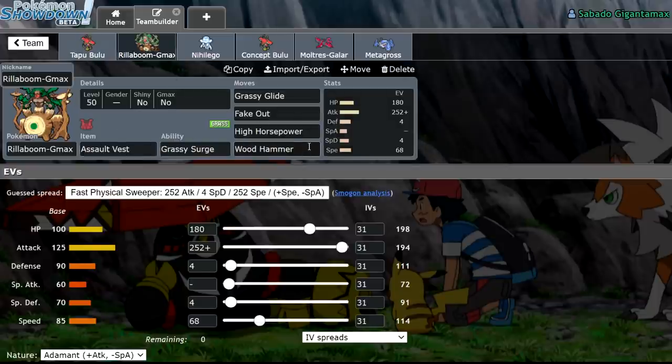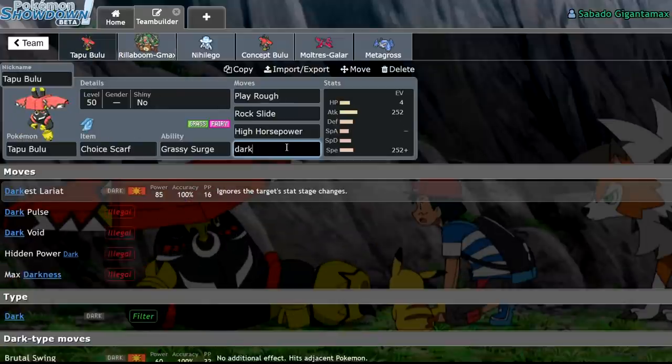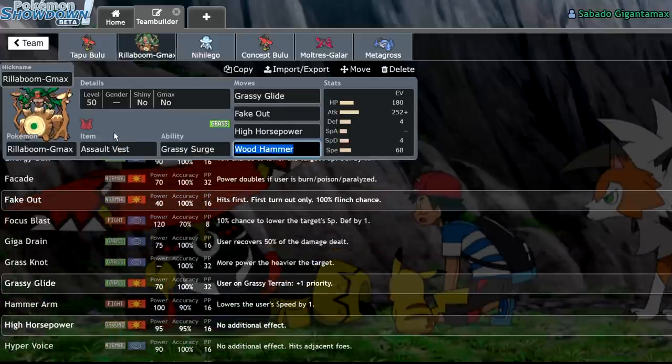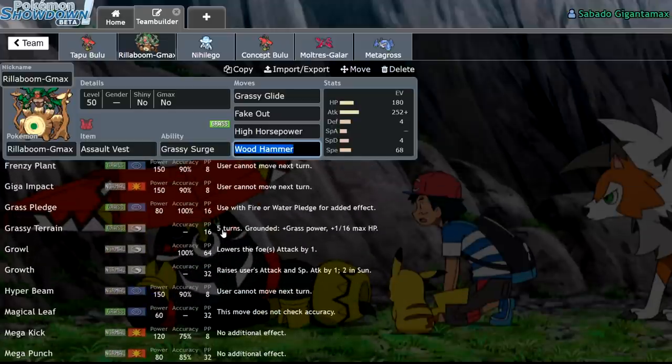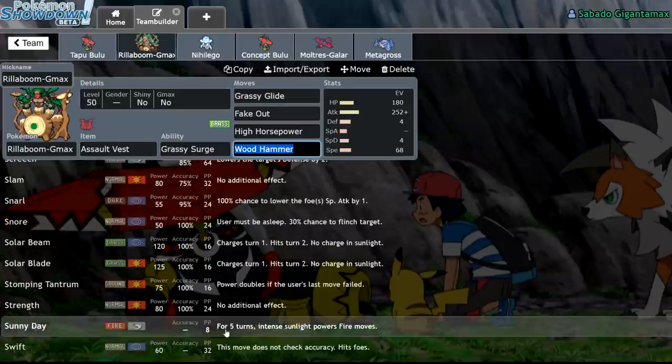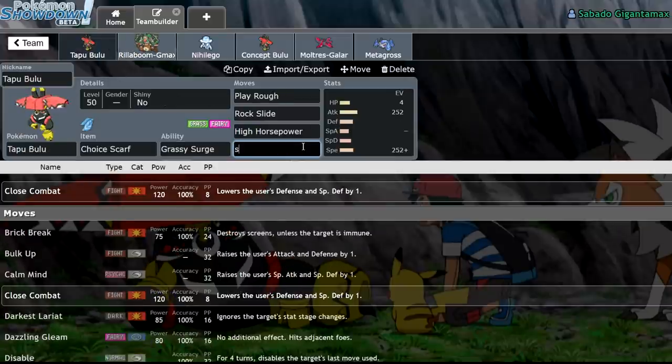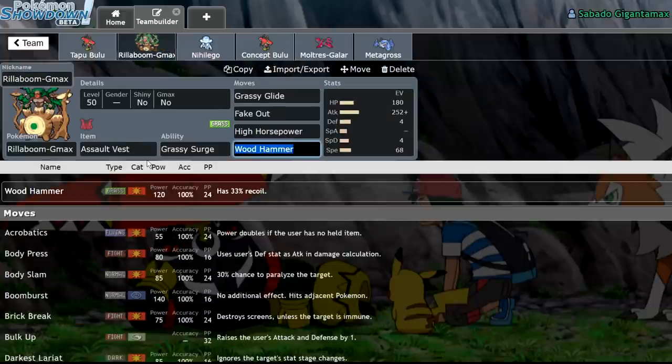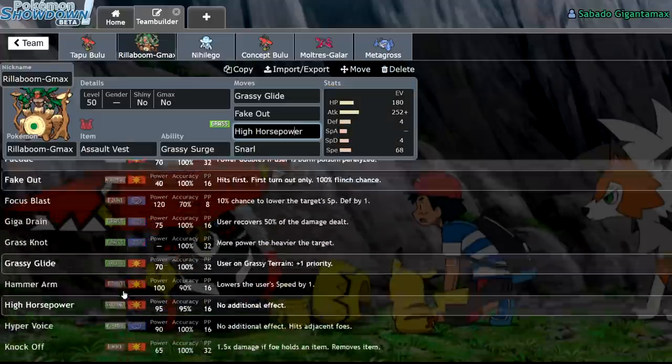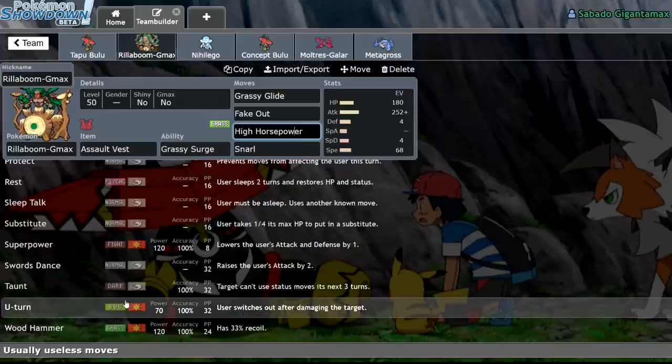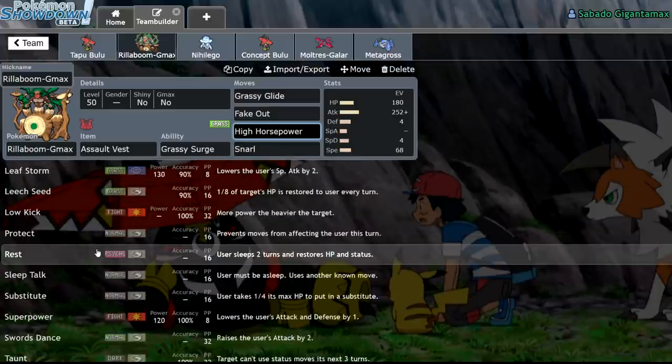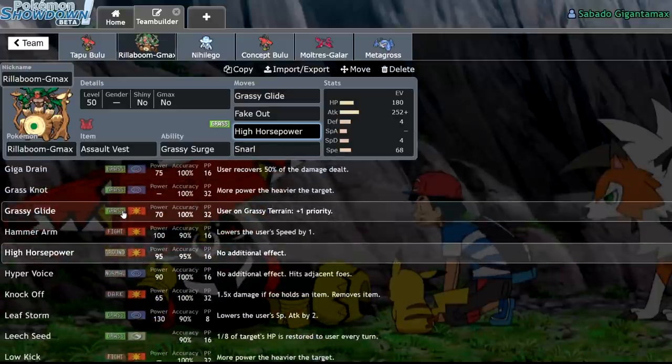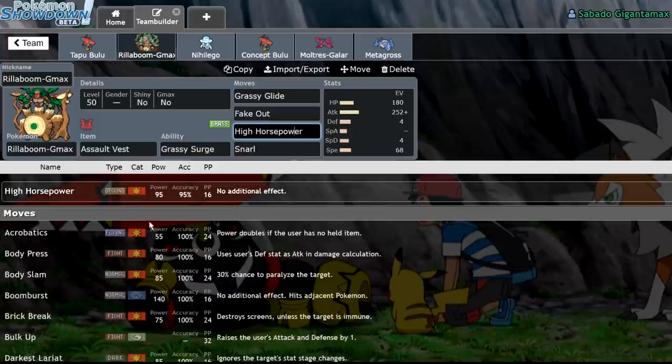So, yeah, Tapu Bulu missed out on that. Along with that, Rillaboom just has access to different tools. It has access to Darkest Lariat, which I think Tapu Bulu might get. I'm probably wrong. It does get that. It does get that. But essentially, the difference is Rillaboom has less weaknesses and just overall more tools to it. Look at all the things that Rillaboom can do just slightly better than Tapu Bulu. Even if you tried to find a very, very strange niche, if you wanted to run Assault Vest, Snarl, Tapu Bulu, you know who does that better? Rillaboom. Rillaboom also gets Snarl.